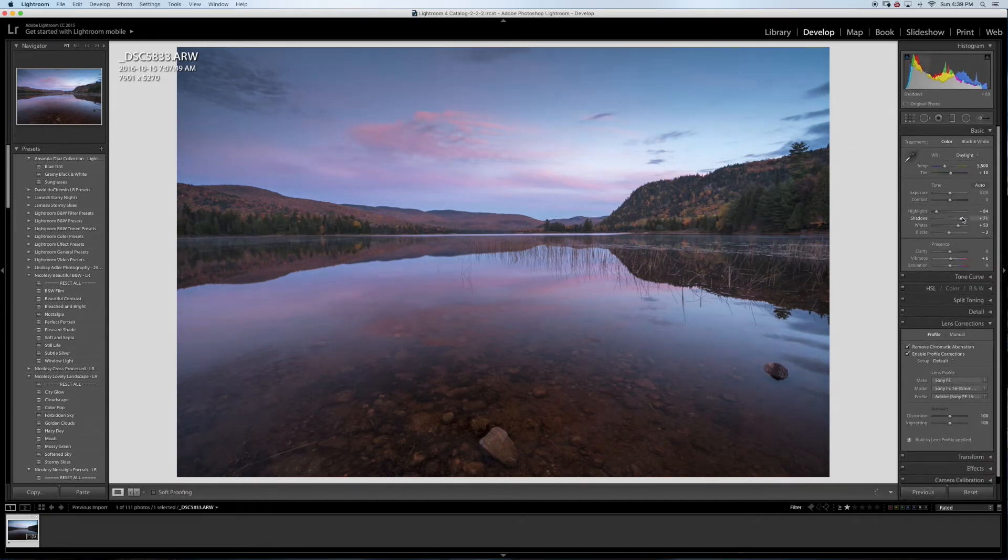Okay, so what I'm going to do here is I want to edit this using the Nik Collection Color Efex Pro, has some nice filters that I like to use. The software you can get for free, it's available on the Google website. Just search for Nik Collection and you'll get that and other software as well. They have it for free now so it won't cost you anything.